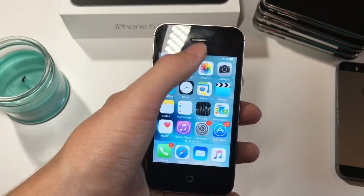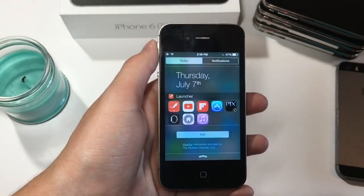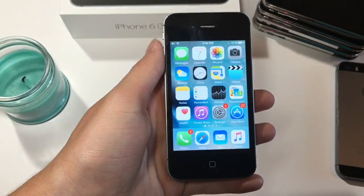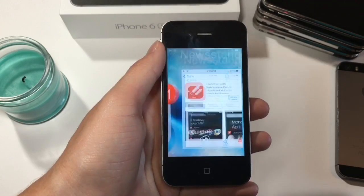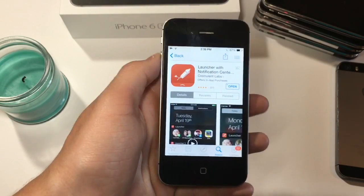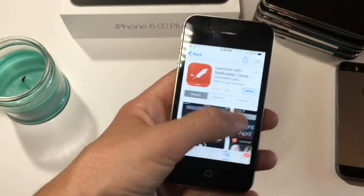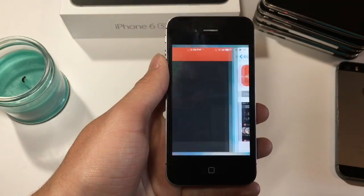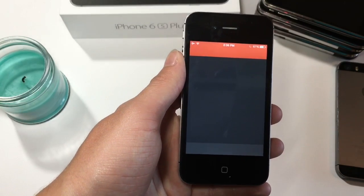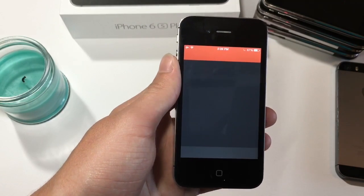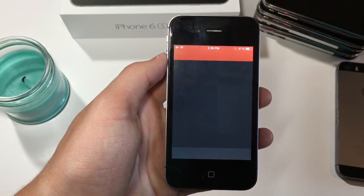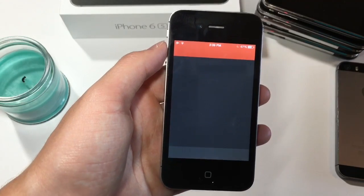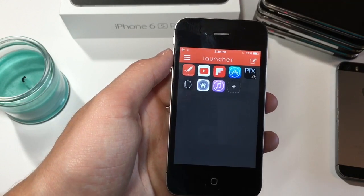What's up guys, today I'm going to show you how to get widgets and apps in your notification center on iOS 9. Go down to the link in the description and it will take you to this app. This app is free, and basically what it does is it allows you to have apps in your notification center, which is really cool.